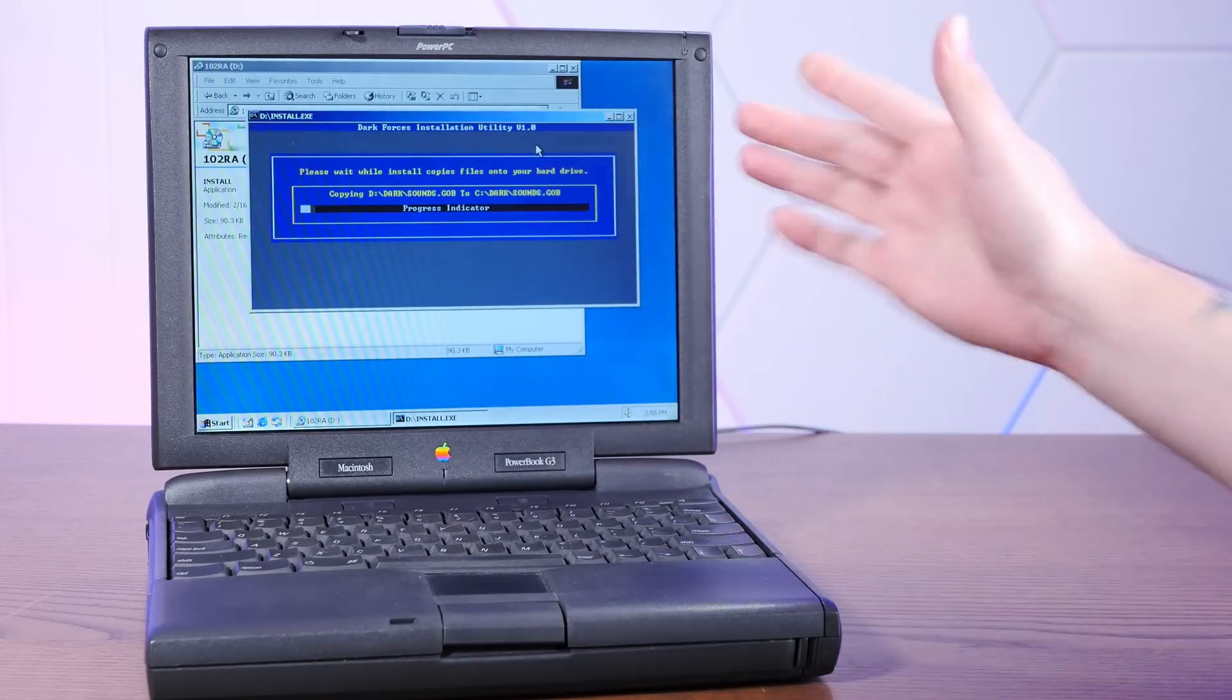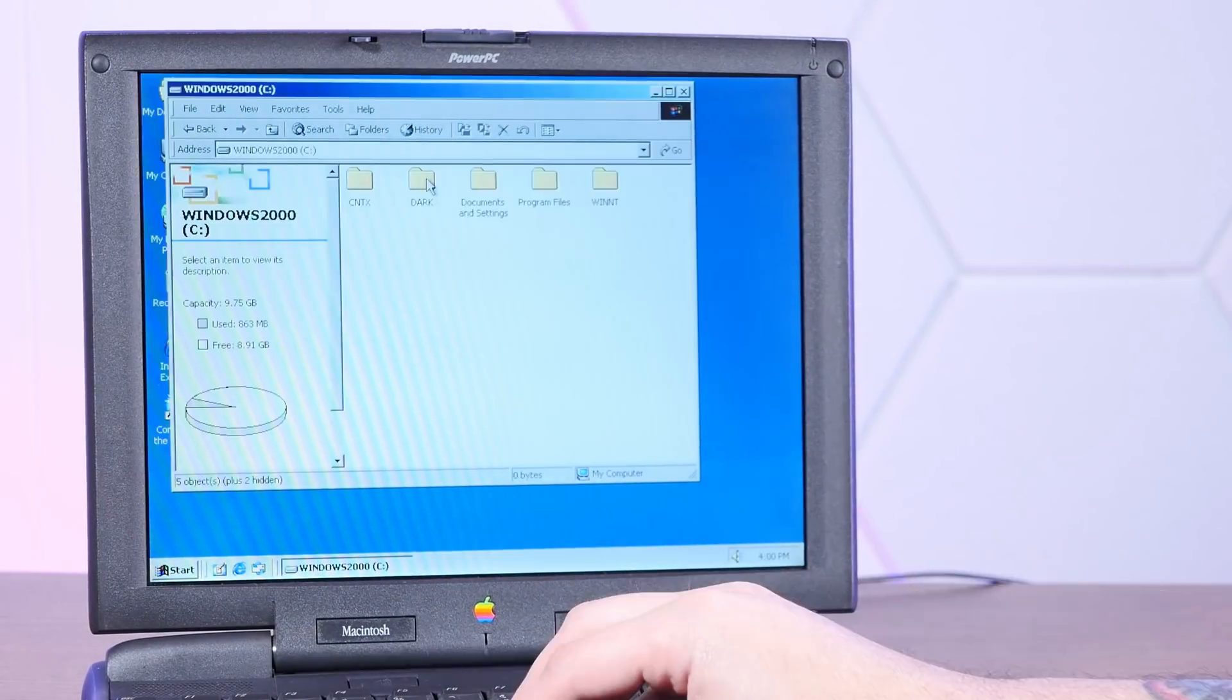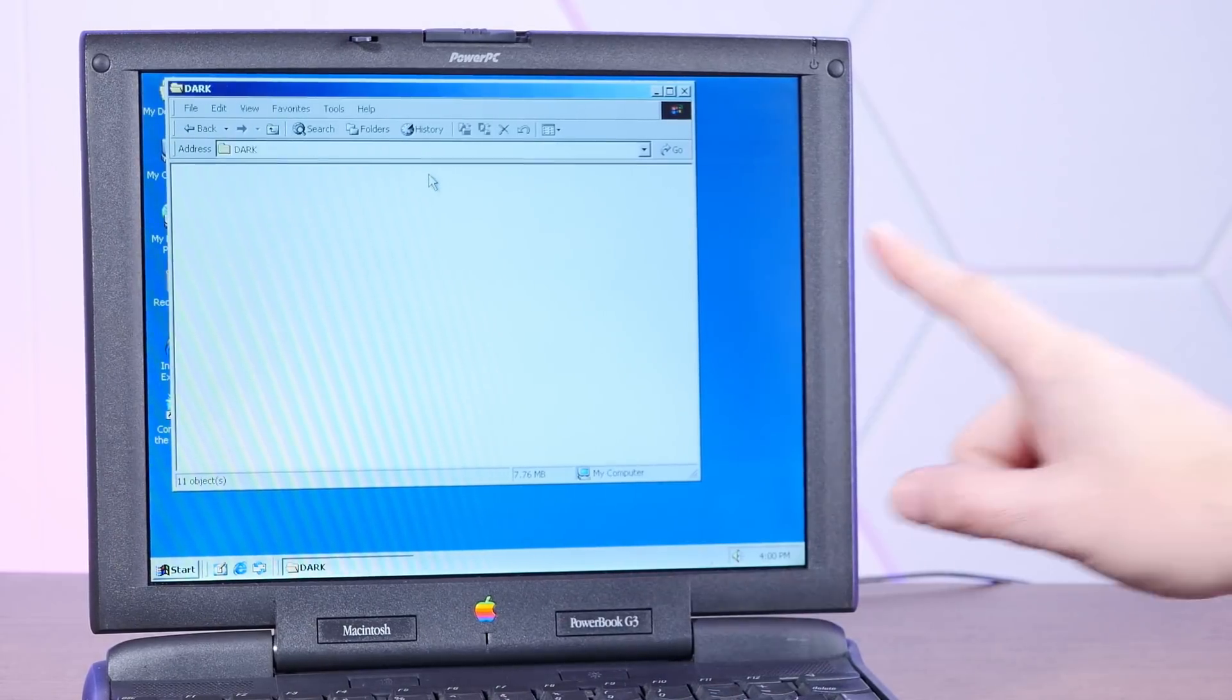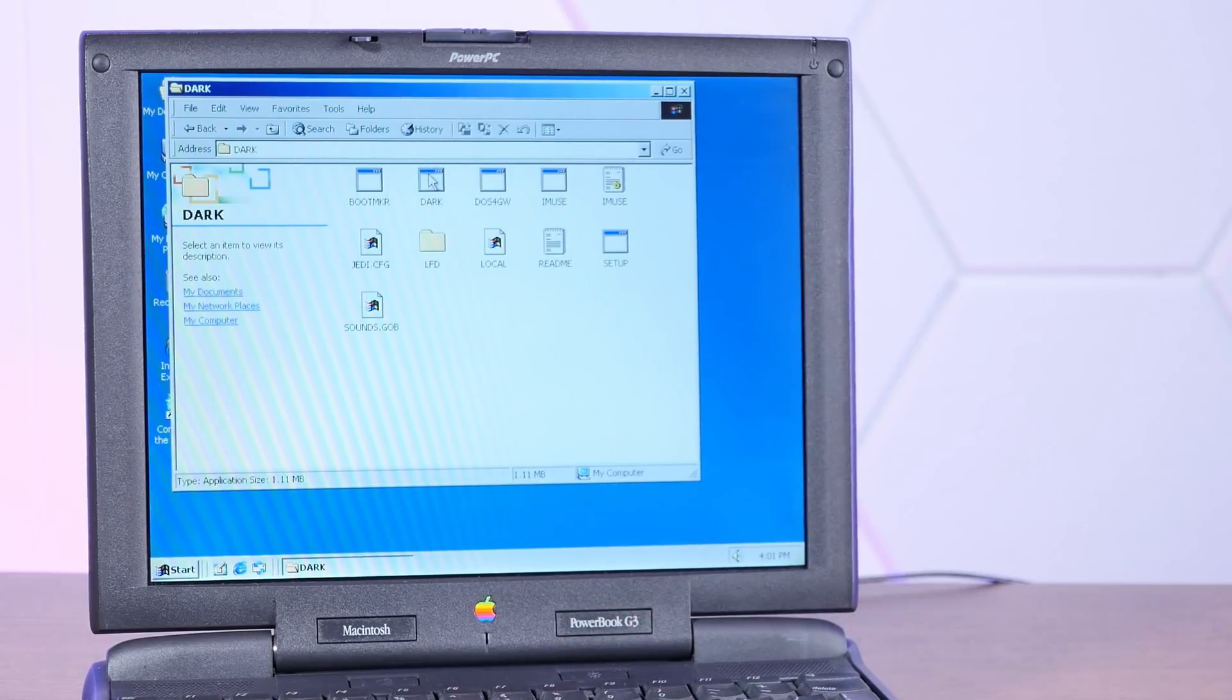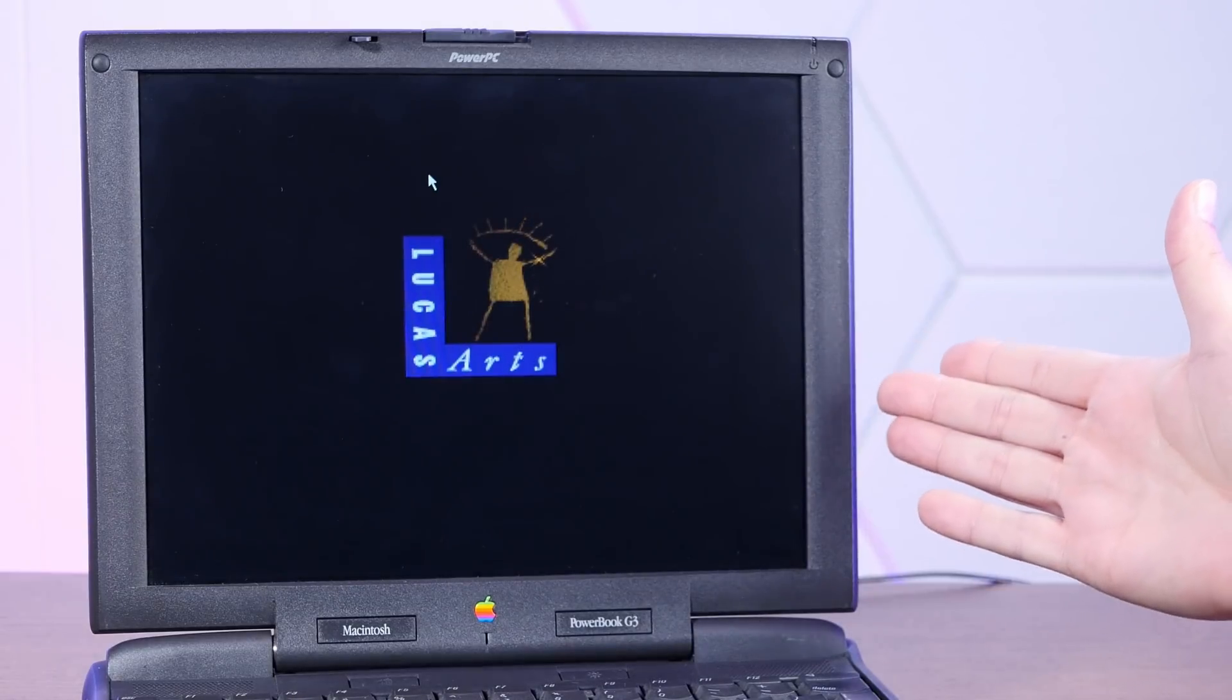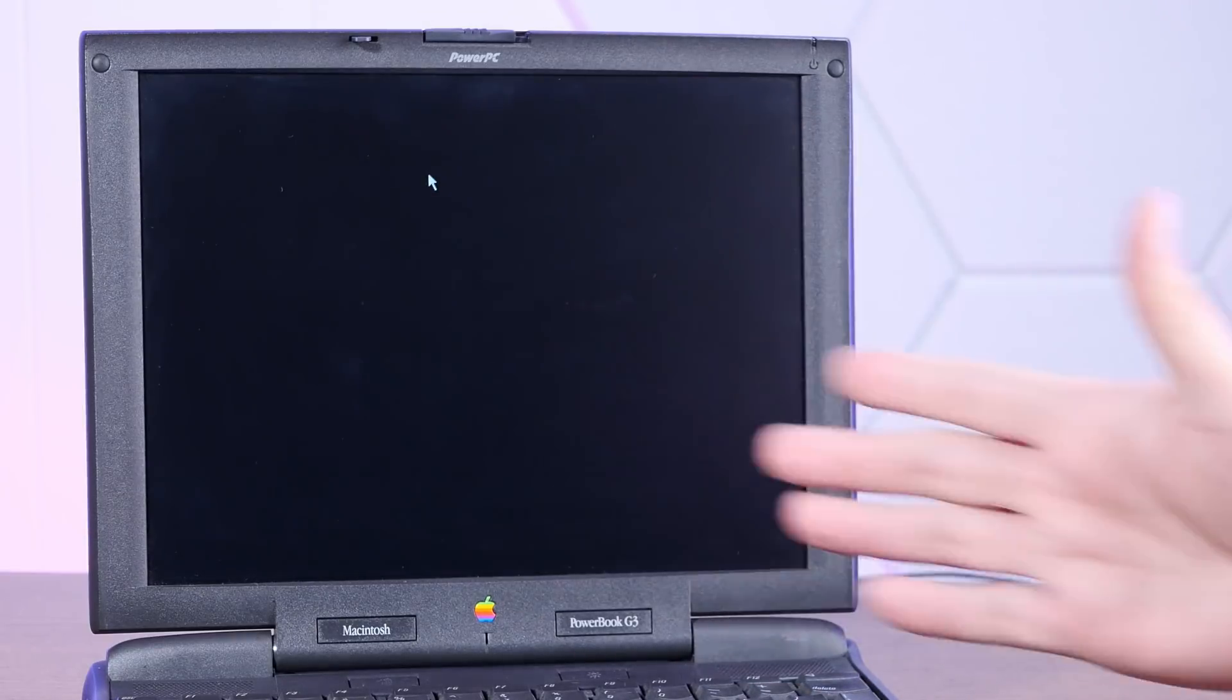I think it's working. Okay, I think we're done. Let's see if we can launch Dark Forces.